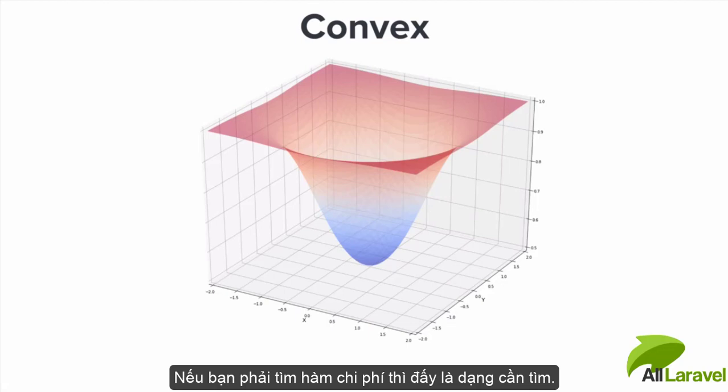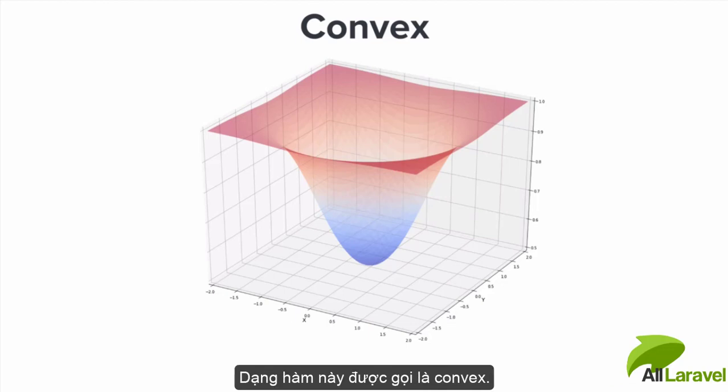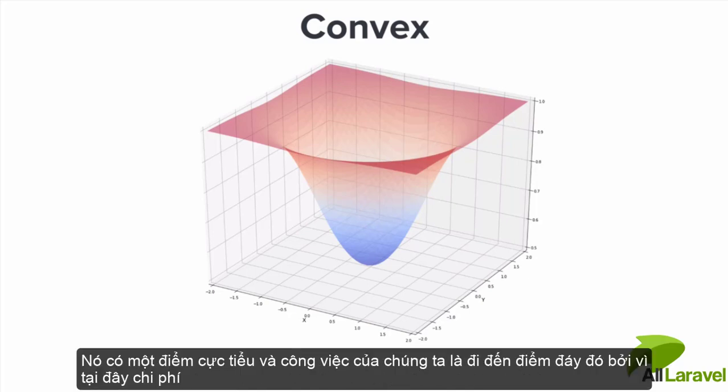Your cost function is going to look more like this. This is a kind of function that's called convex. It'll have a minimum and our job is to get to the bottom of it because that's where the cost is lowest.